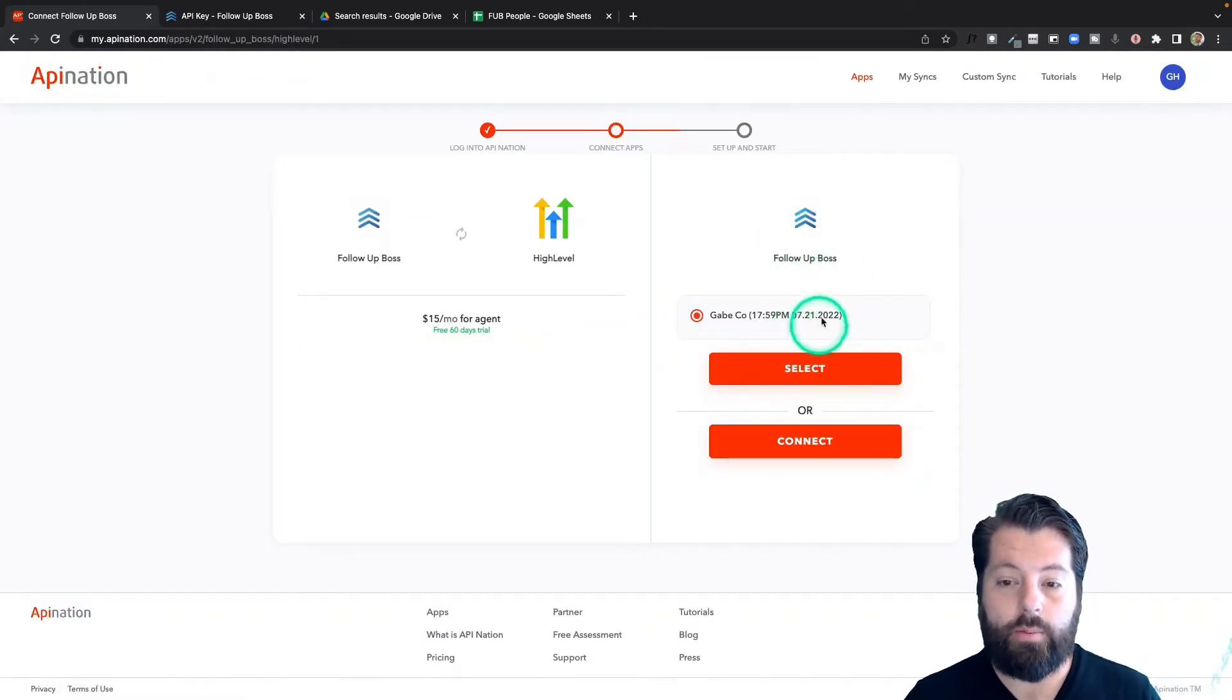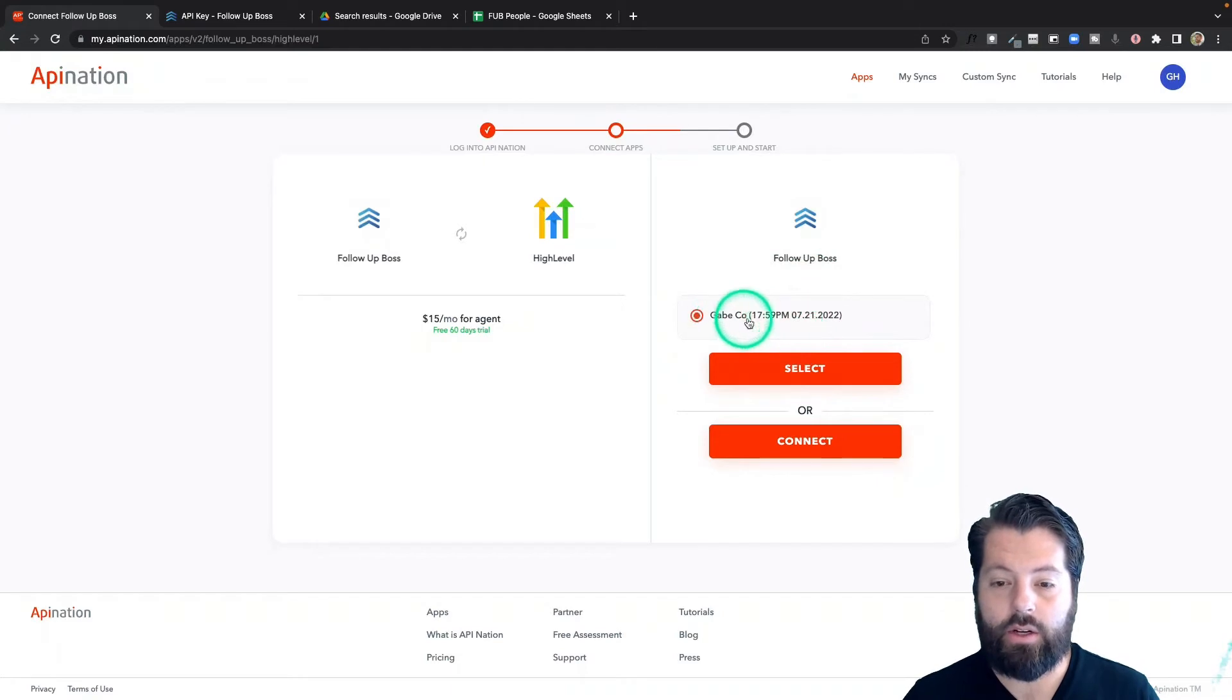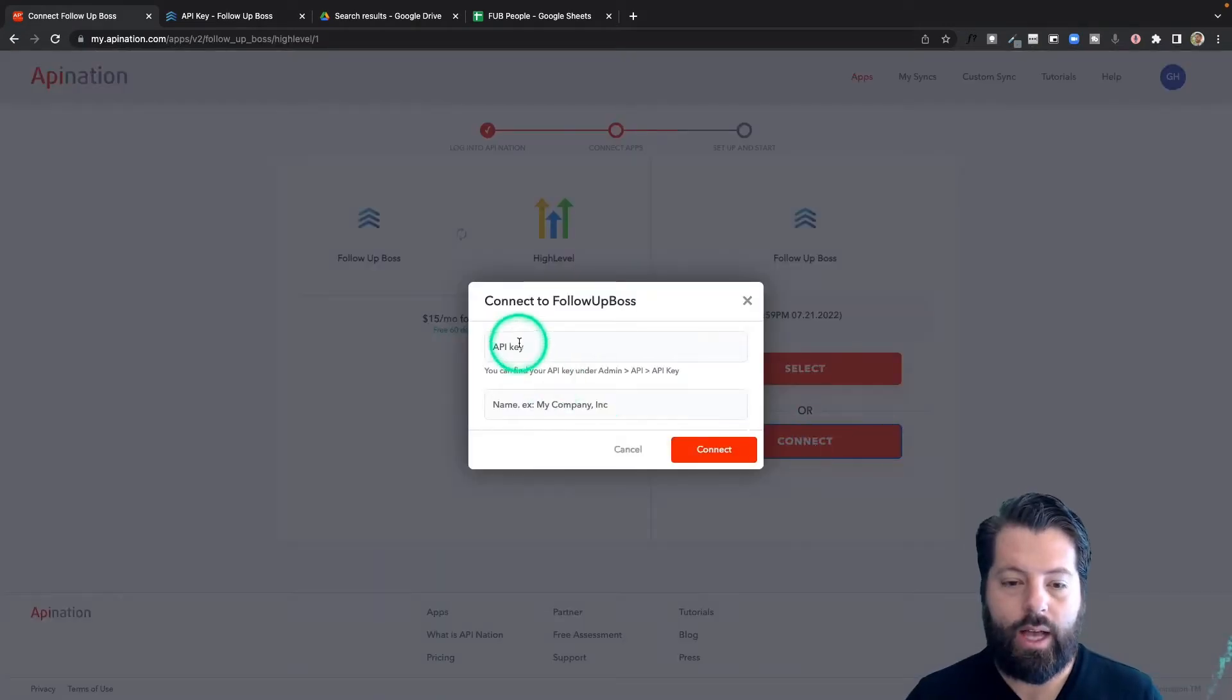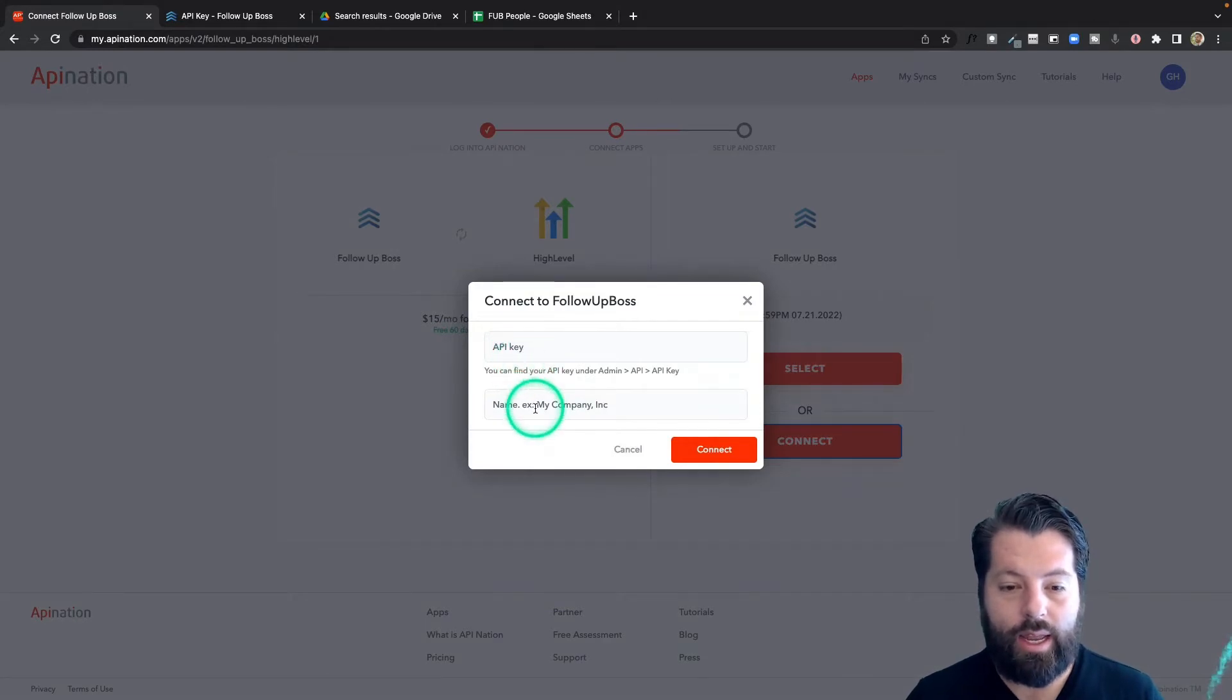If you already have a follow boss account connected to API Nation, it'll offer it here, or you can click this connect button. It'll ask you for an API key and a name.